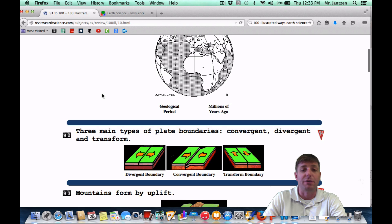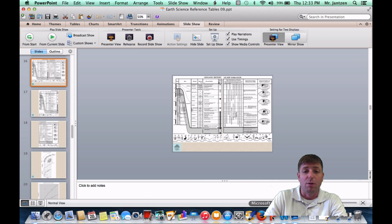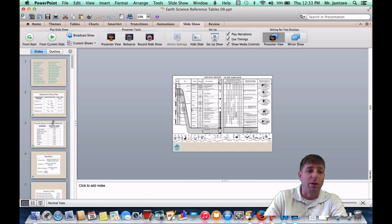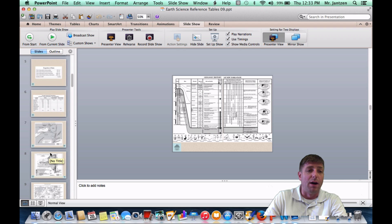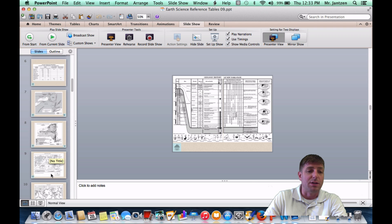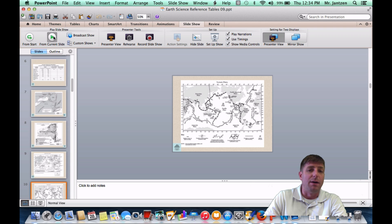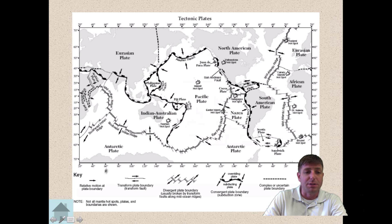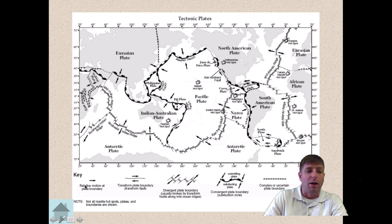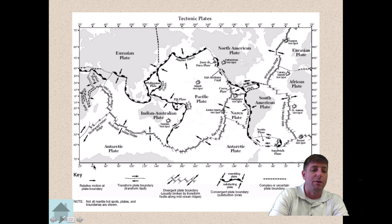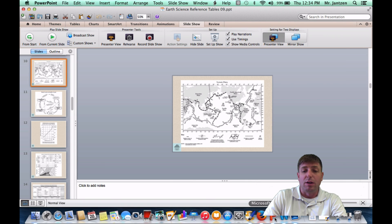Number 92: the three main types of plate boundaries are convergent, divergent, and transform. That's all in the reference tables. They're listed at the bottom — transform, divergent, convergent — along with all the motions occurring. The plates are either moving apart, coming together, or sliding by one another.